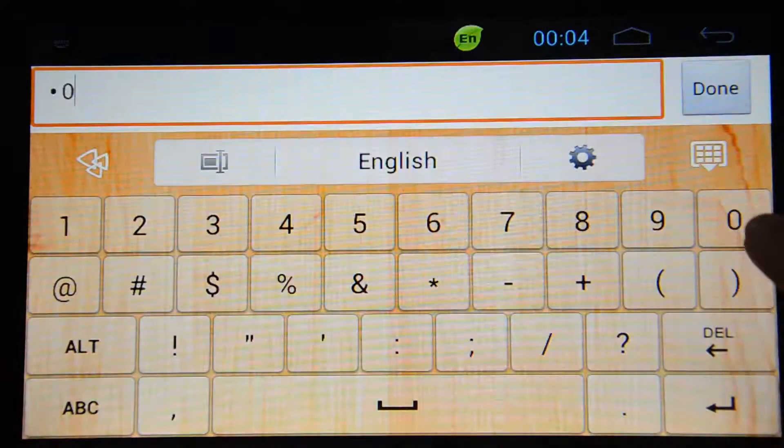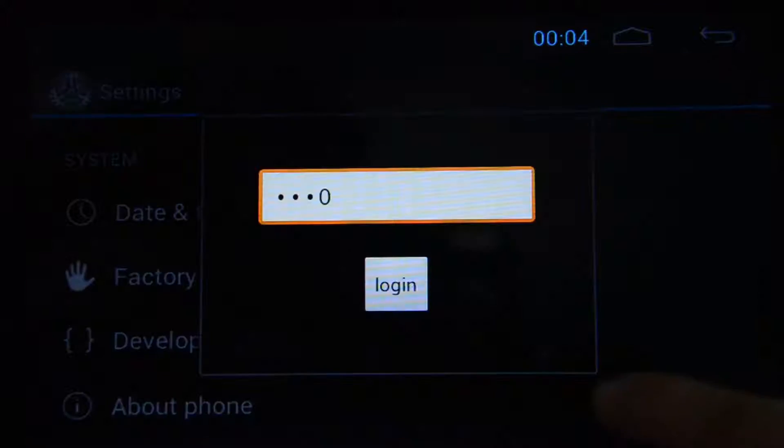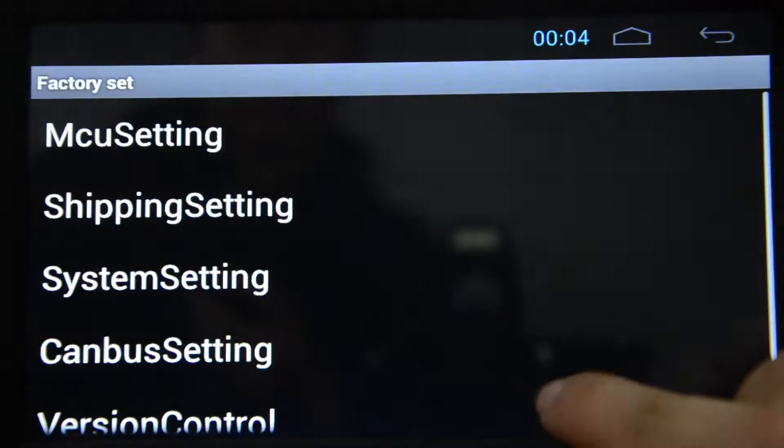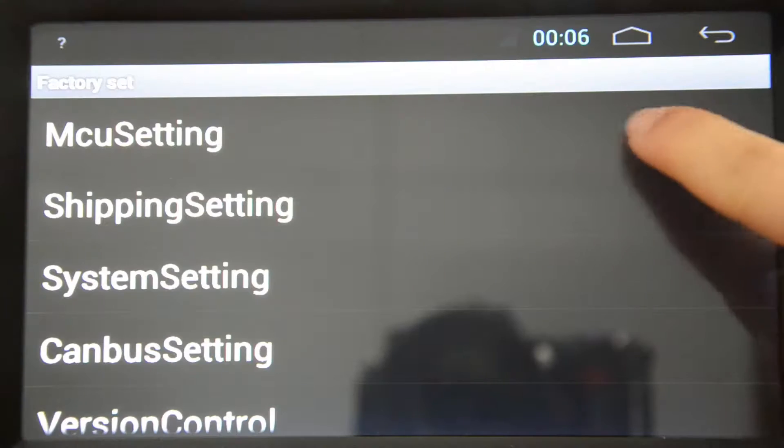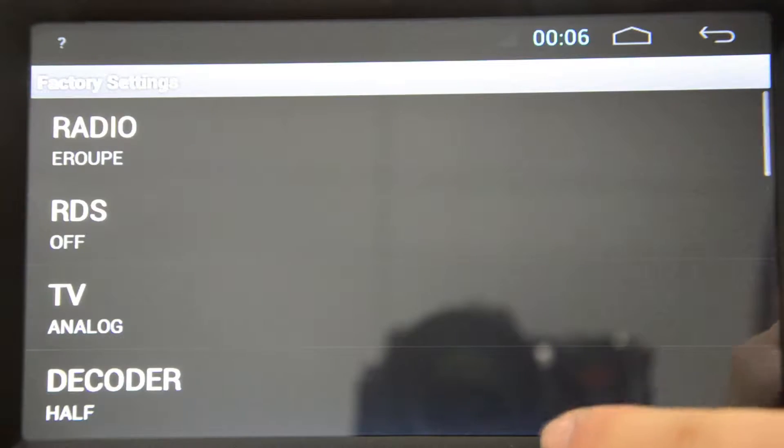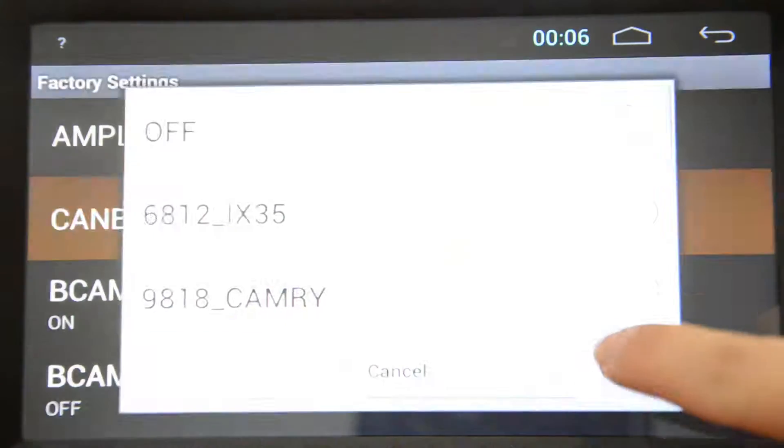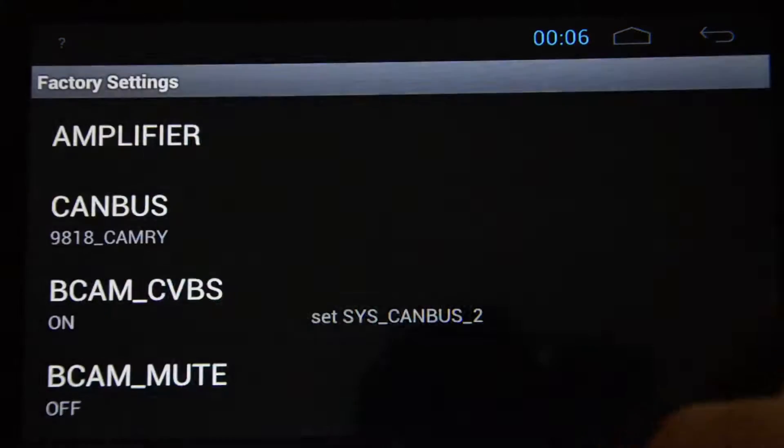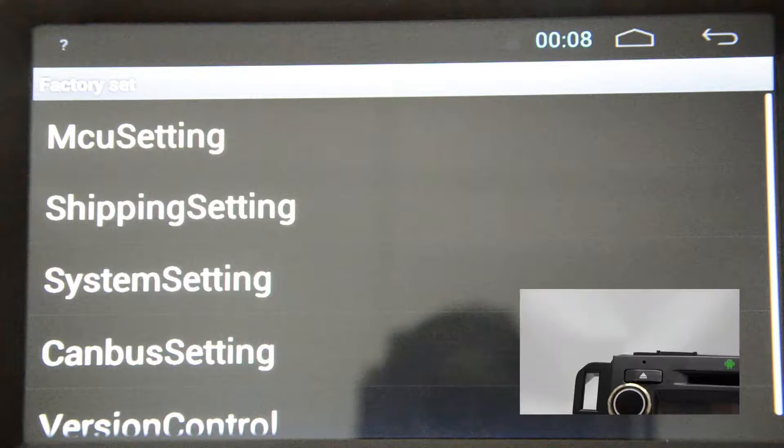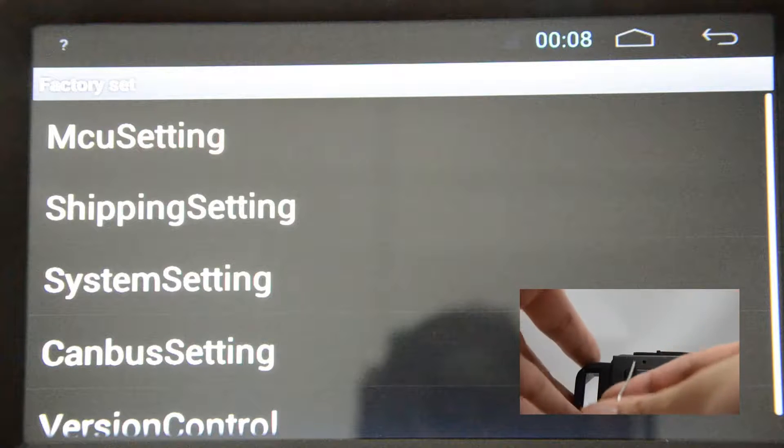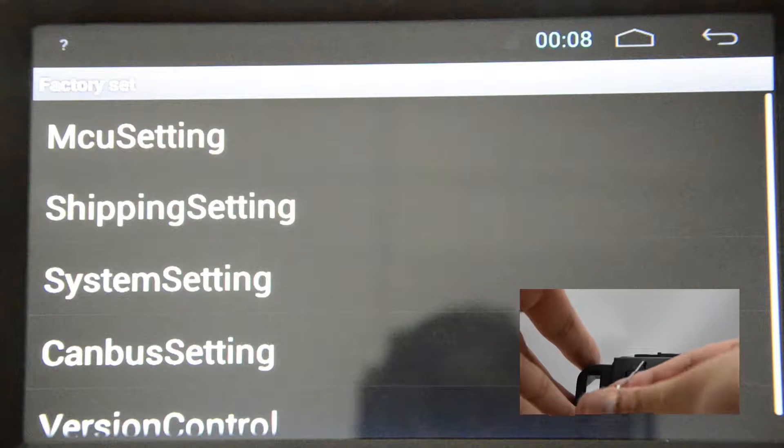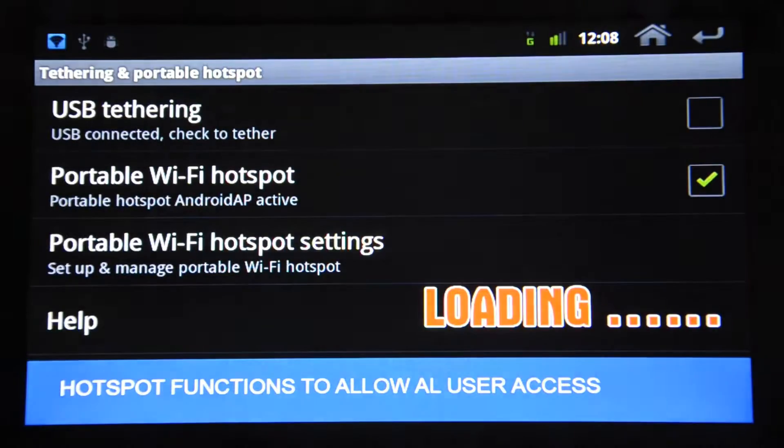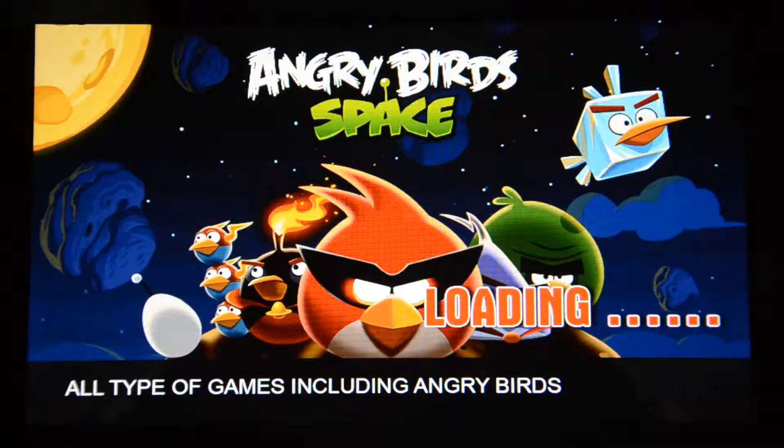Now we will go to MCU setting to select the Canbus. This is controlled by MCU. Now we go to select the Camry. This is for the Europe Camry or Asia Camry, which needs Canbus. You must make this selection under MCU setting, and also for the new Corolla for this Canbus MCU setting.